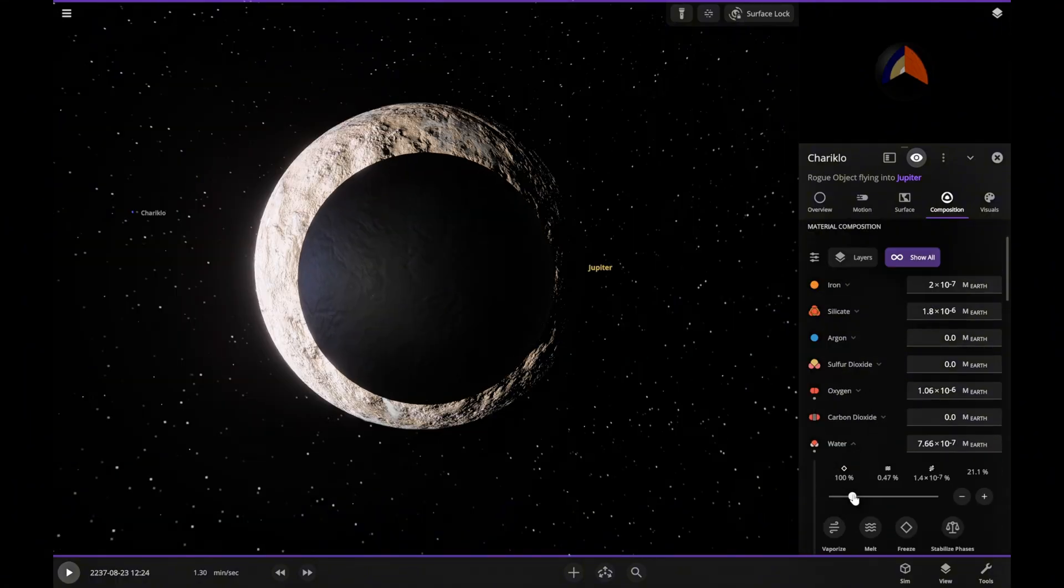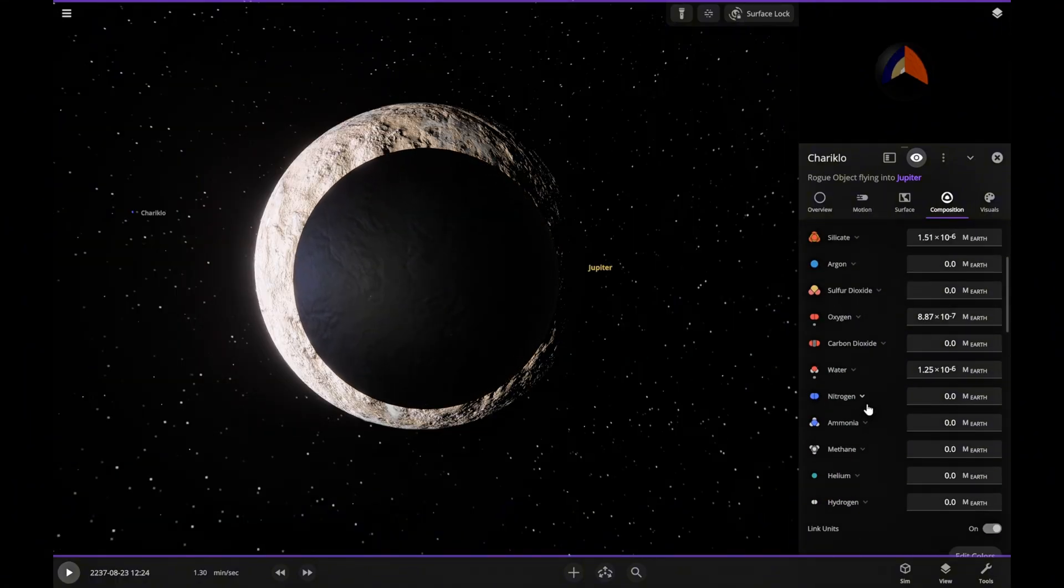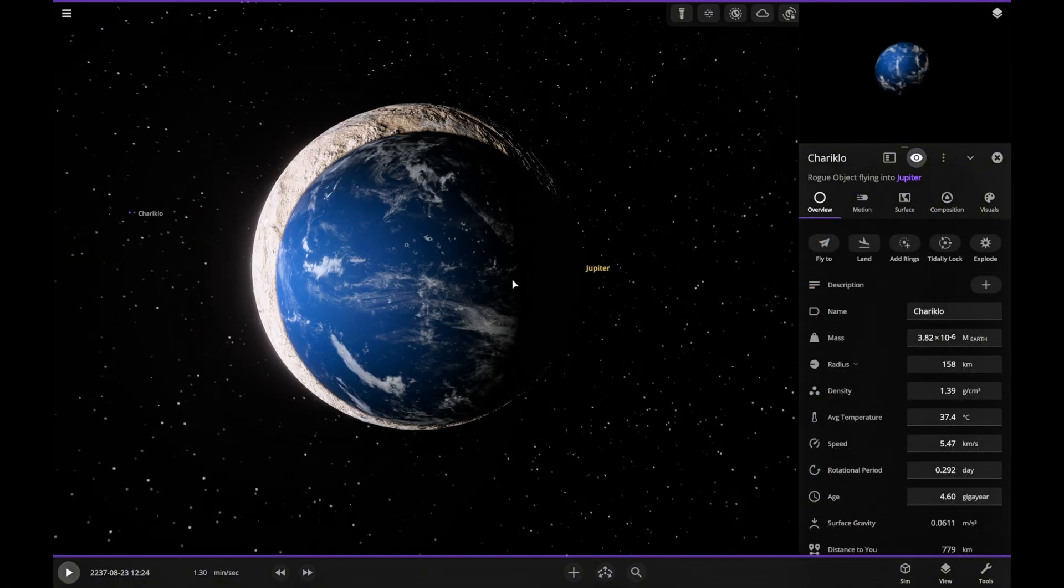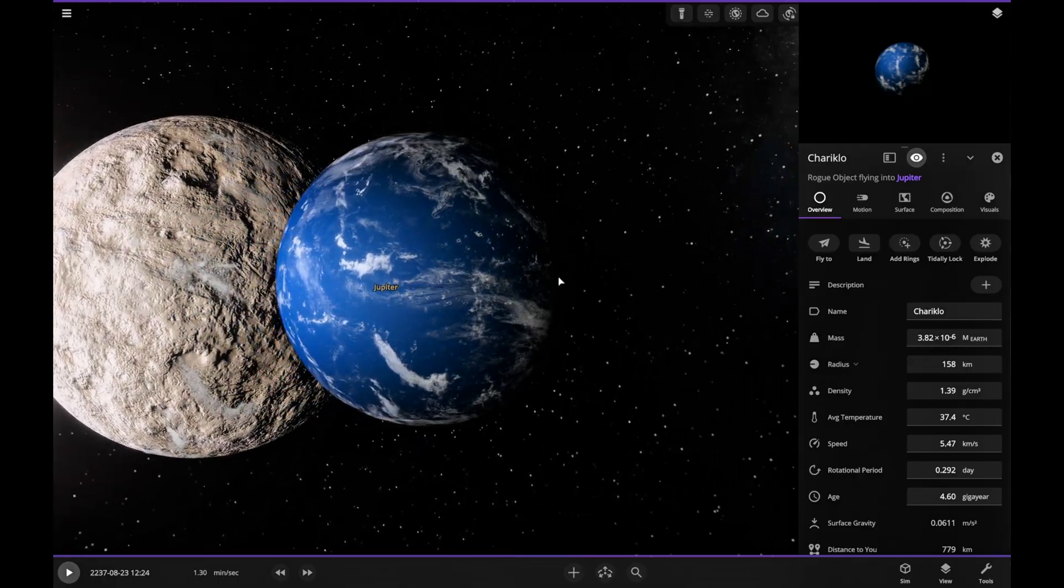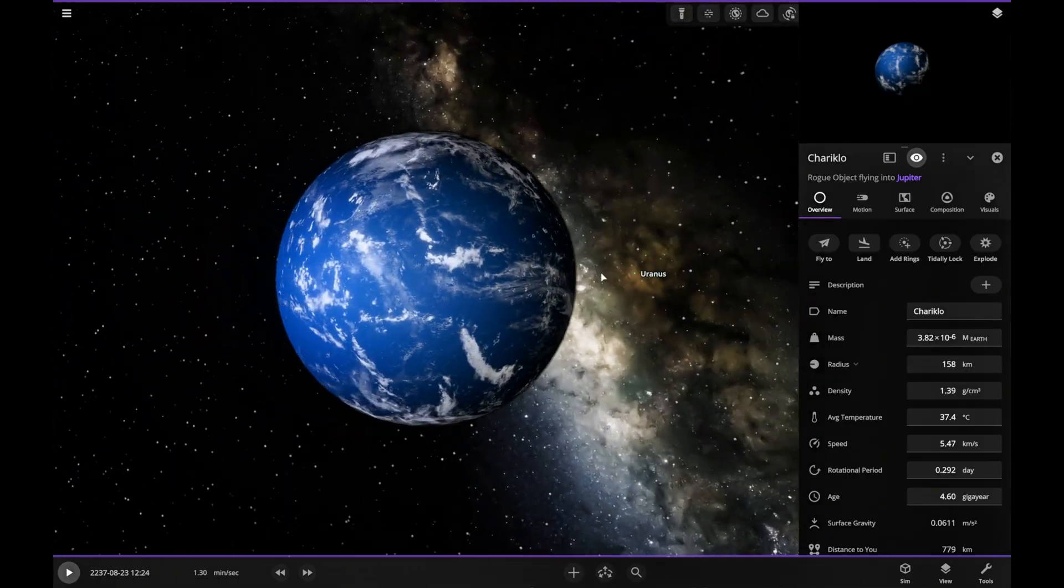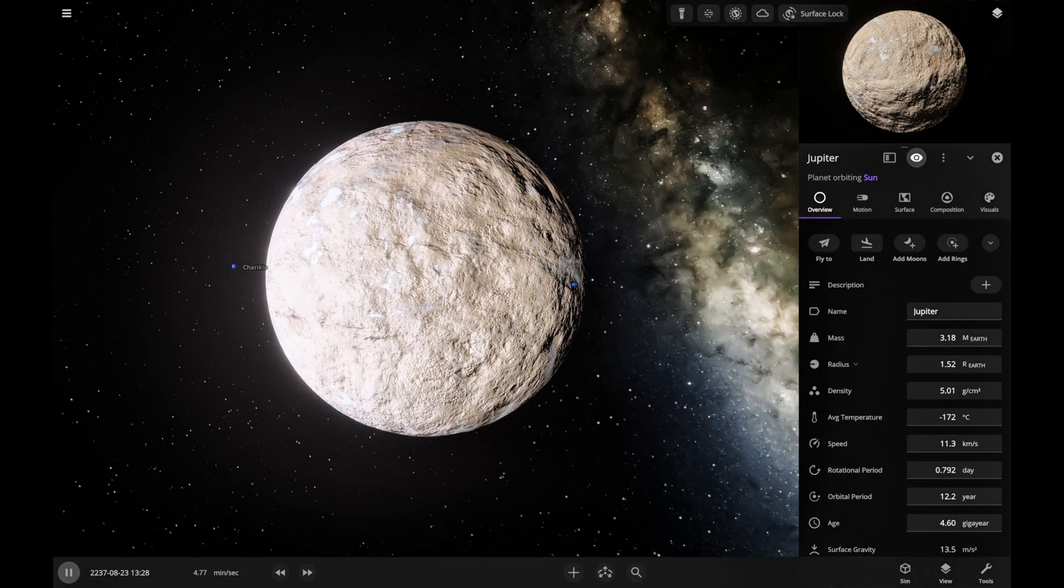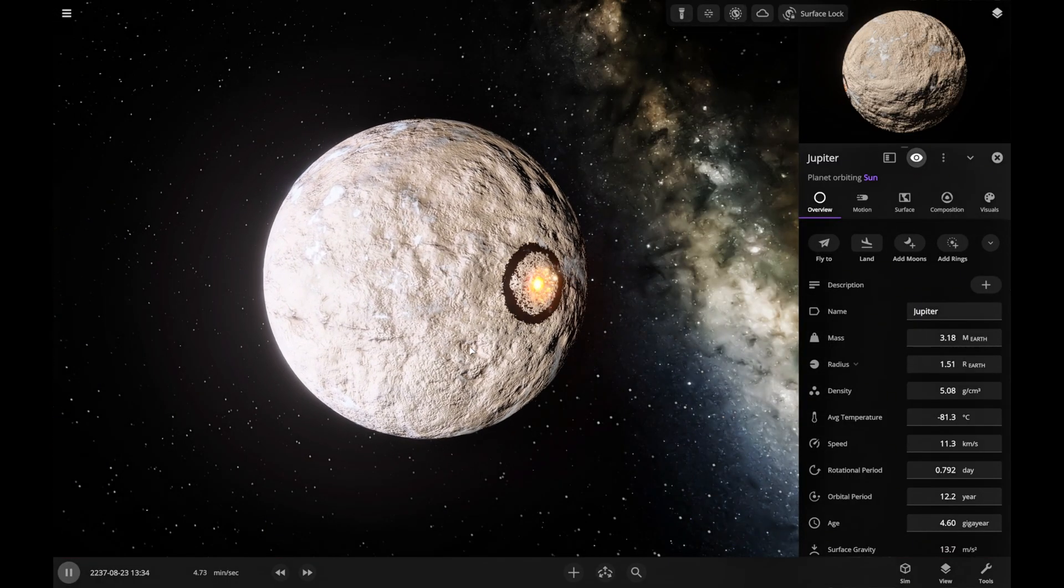We're doing the same thing with this asteroid, and now it's kind of starting to look like our Earth. Let's keep moving. We're launching asteroids at Jupiter to see what changes.